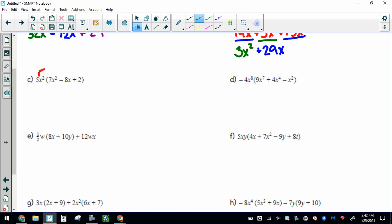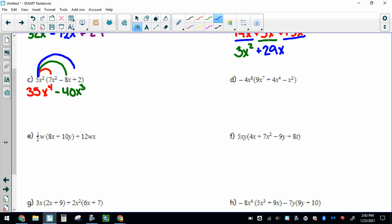Let's try the next one — still start with distributing. 5 times 7 makes 35. I've got 2 x's out here and another 2 x's, so that makes x to the 4th. Next: 5 times negative 8 makes negative 40, with 2 x's and another x, so x to the 3rd. And for the last one, 5 times 2 makes positive 10, and I've just got the 2 x's — no more x's, so x squared. Look for like terms and put it in standard form, which this one already is.